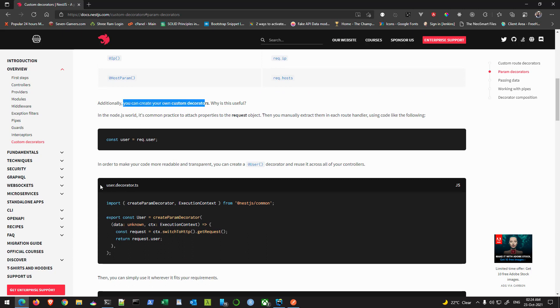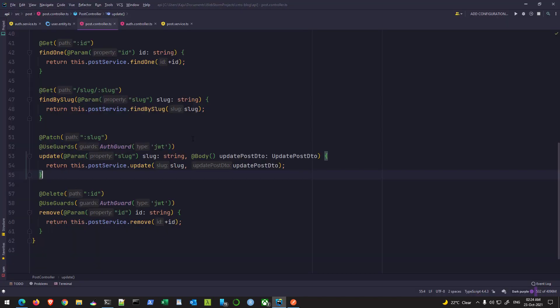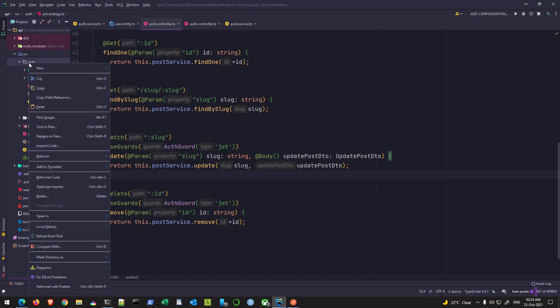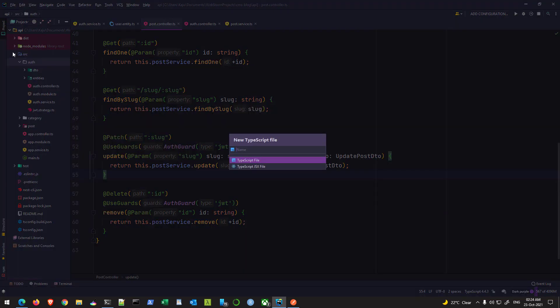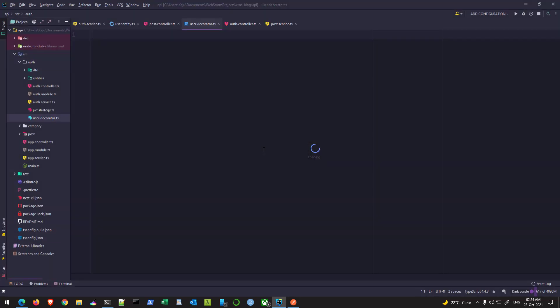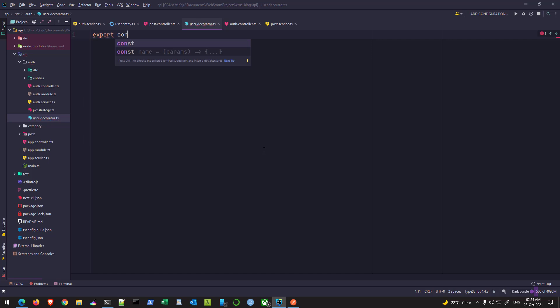And this is the exact example that we will be following. Although I will write all these codes manually, you can definitely copy the code and paste it in its own file and later on you can use it like this to fetch the user object. Let me just show you how you can do that. So I'll go to my auth folder and create a new typescript file. I'll name it user.decorator.ts and here I'll export a simple variable by the name, you can name it anything you want, I'll say current user.